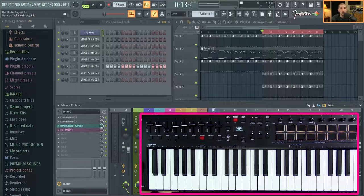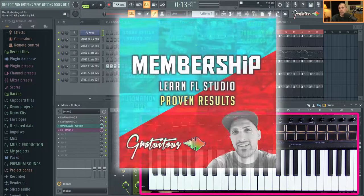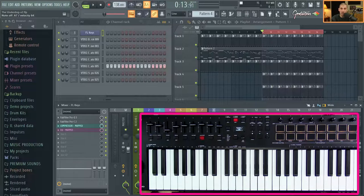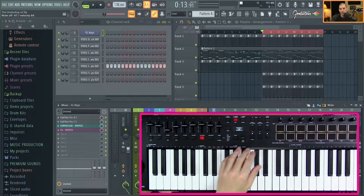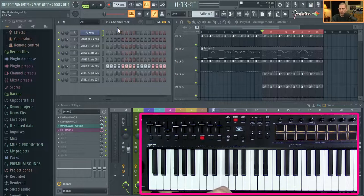I hope you guys have been enjoying the series. I'm an FL Studio trainer and I have tons of FL Studio courses from beginner to intermediate and advanced. You can join the membership to watch all 26 courses. If you want to start slow, I also have a free book called 'Five Keys to a Successful Beat' — tons of valuable tips. Just go to itsgratuitous.com/fivekeys.